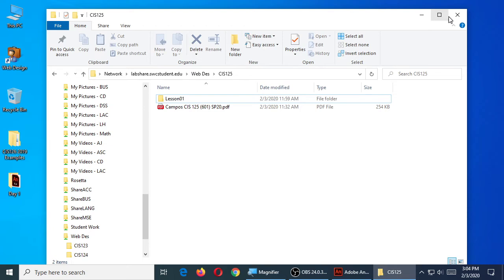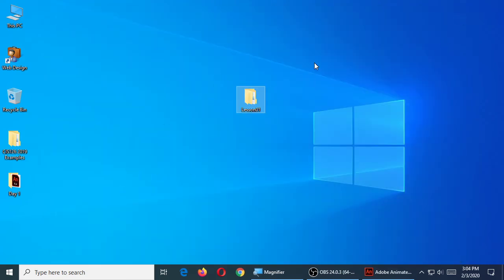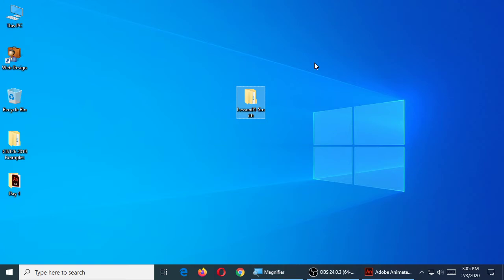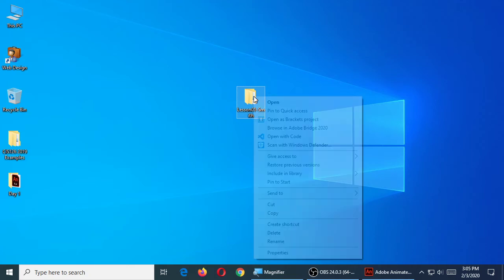Once you've copied it to yourself — your desktop, your flash drive, whatever — close that window and then you have your copy. Then change the name of it to put your last name into the copy: Lesson one, your last name. So obviously not Smith, unless your last name is Smith. Change it to be lesson one, your last name. You can right click it and select rename.